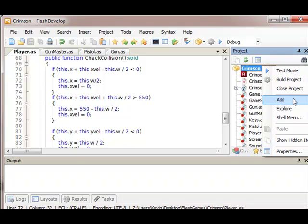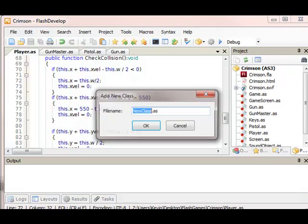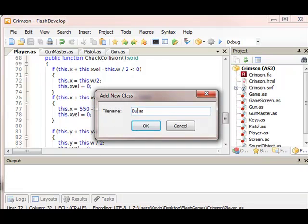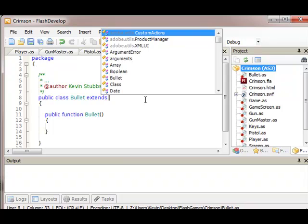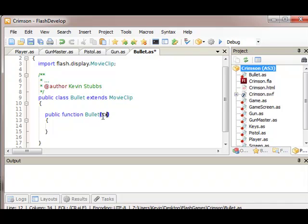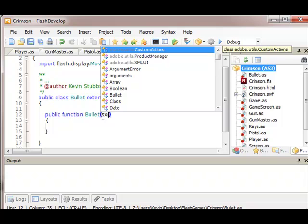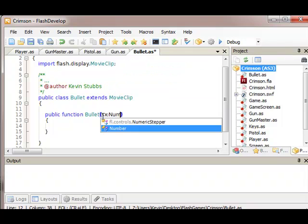Bullet. So all the bullet needs to do is move, is take a direction and move at the speed we want it to move at. Stage and angle.